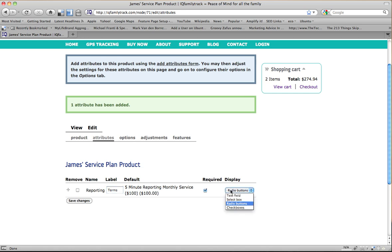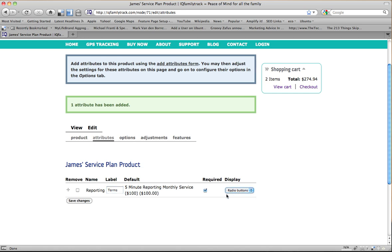Now, remember I chose radio buttons when I was setting it up. I can change this now to Select Box if I want to. I can make it not required. I can remove it. And if there's more than one attribute, I can rearrange them here. I like what I have here. So I'm going to go ahead and save it.